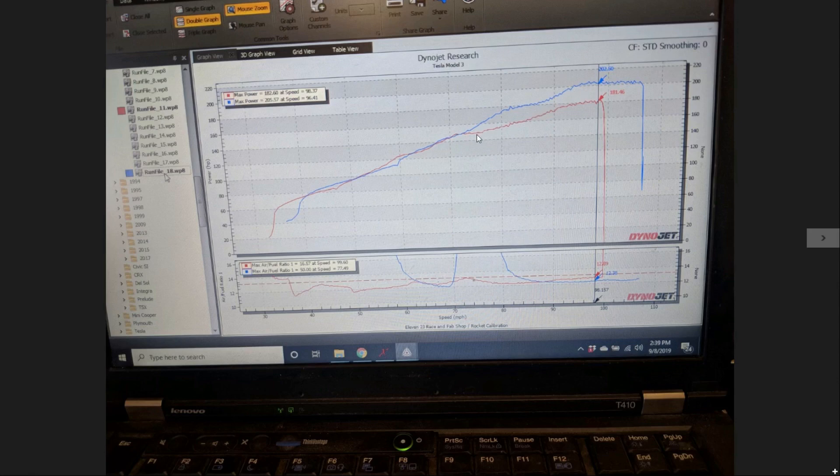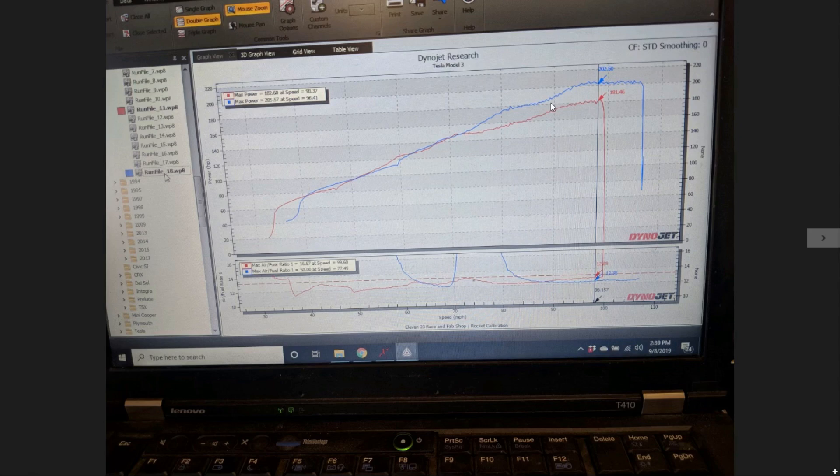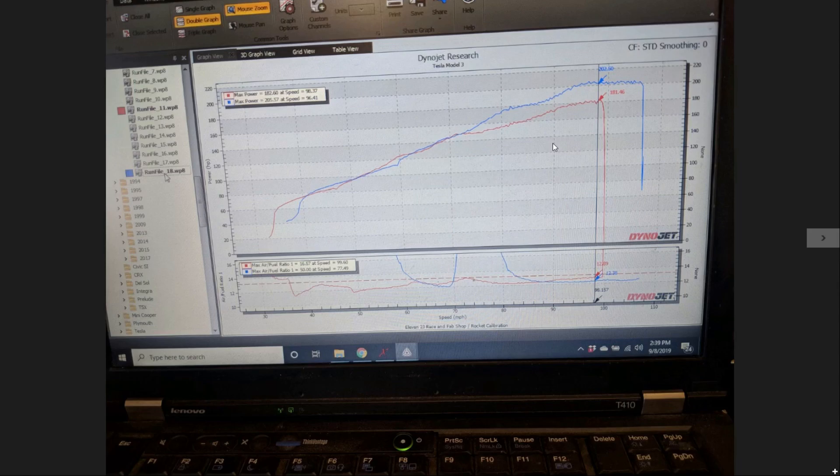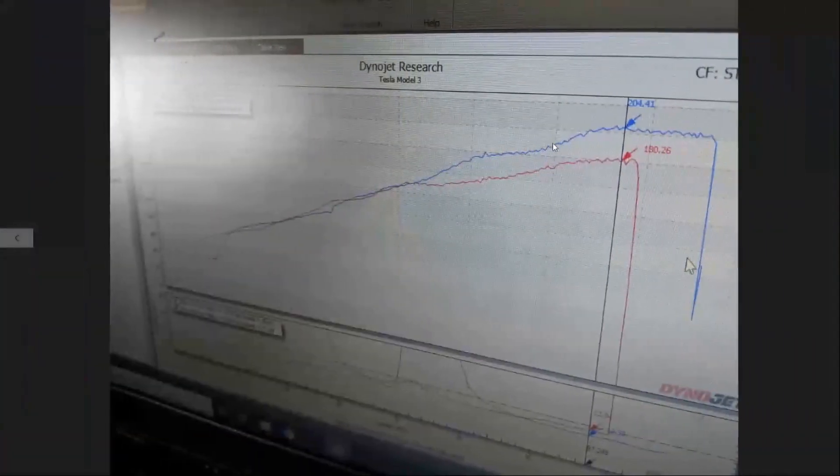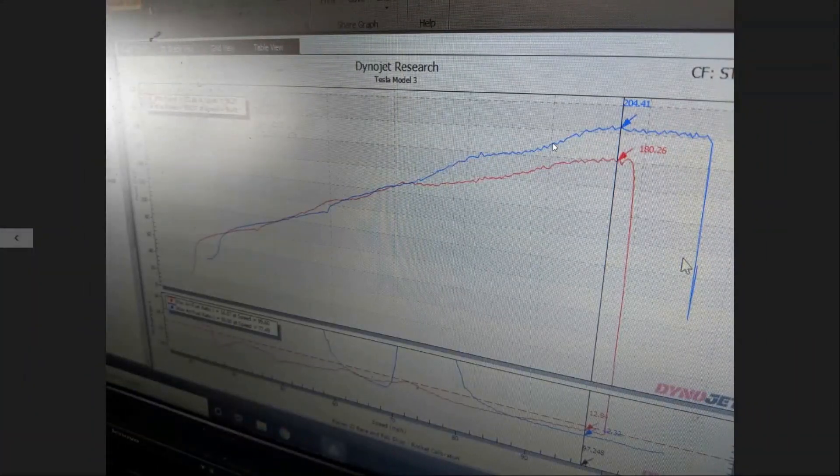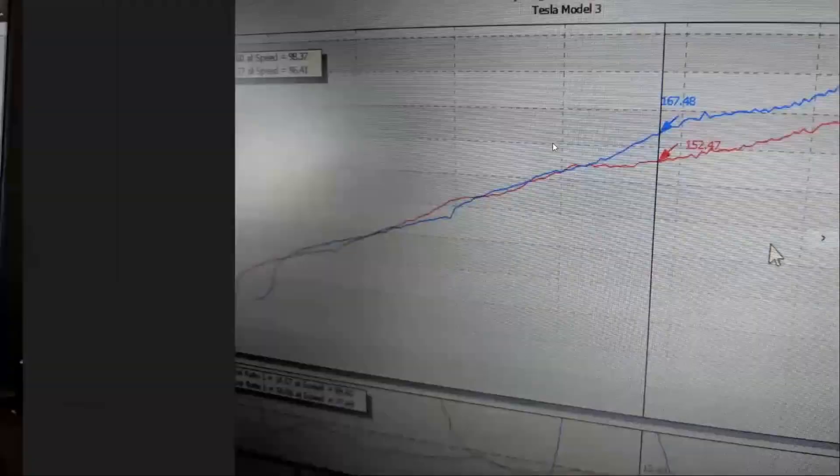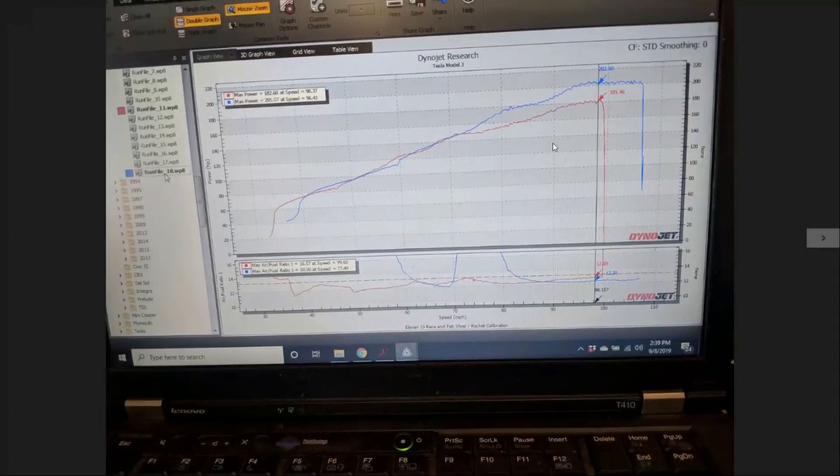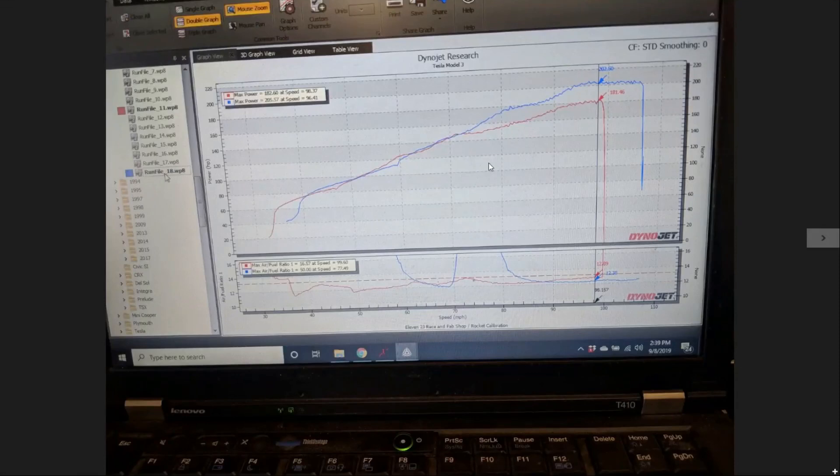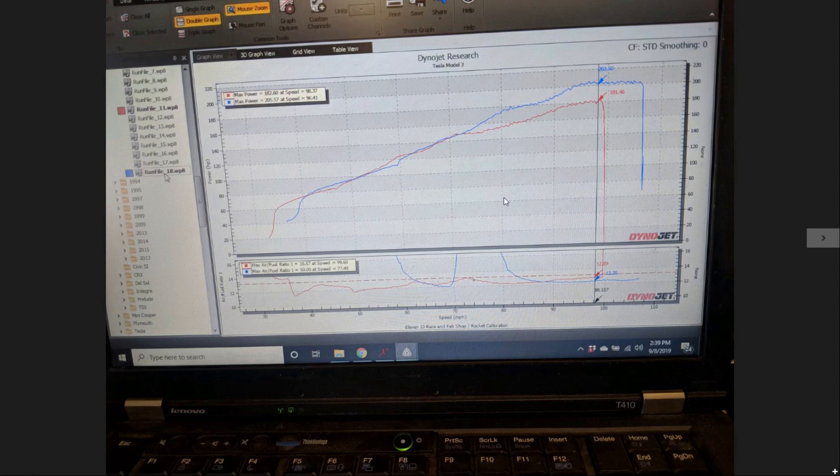The way the numbers work out, we picked up around 10 horsepower in the mid-range, about 15 to 20 horsepower there, and at the top it was about 24 horsepower peak. This car was dynoed on a Dynojet roller with the WinPEP 8 software.